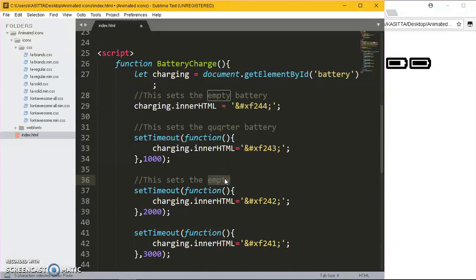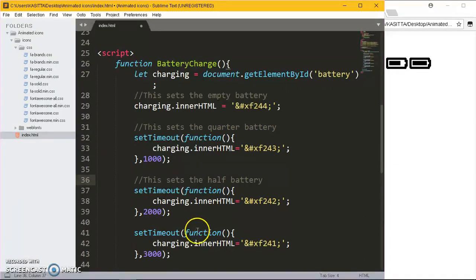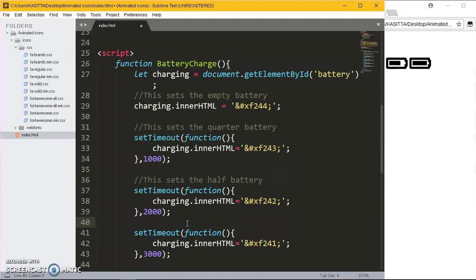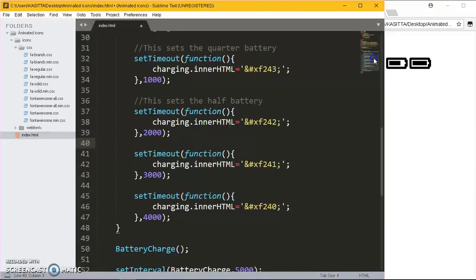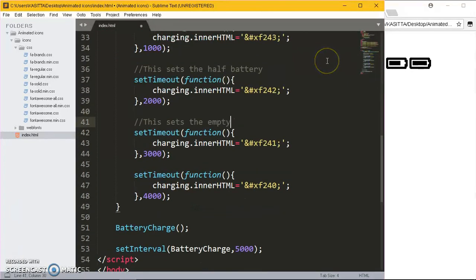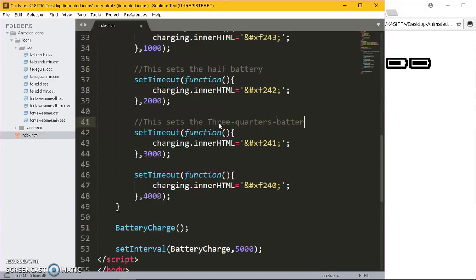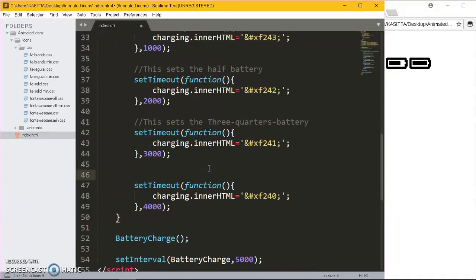I guess this is the three-quarters battery. Now lastly we get the full battery.